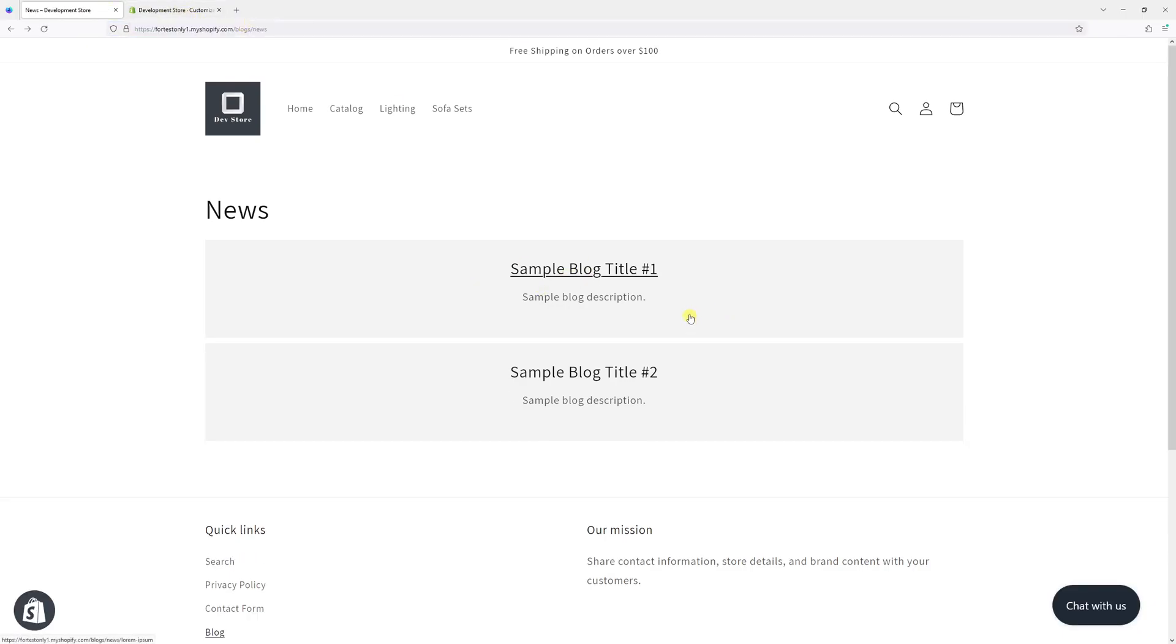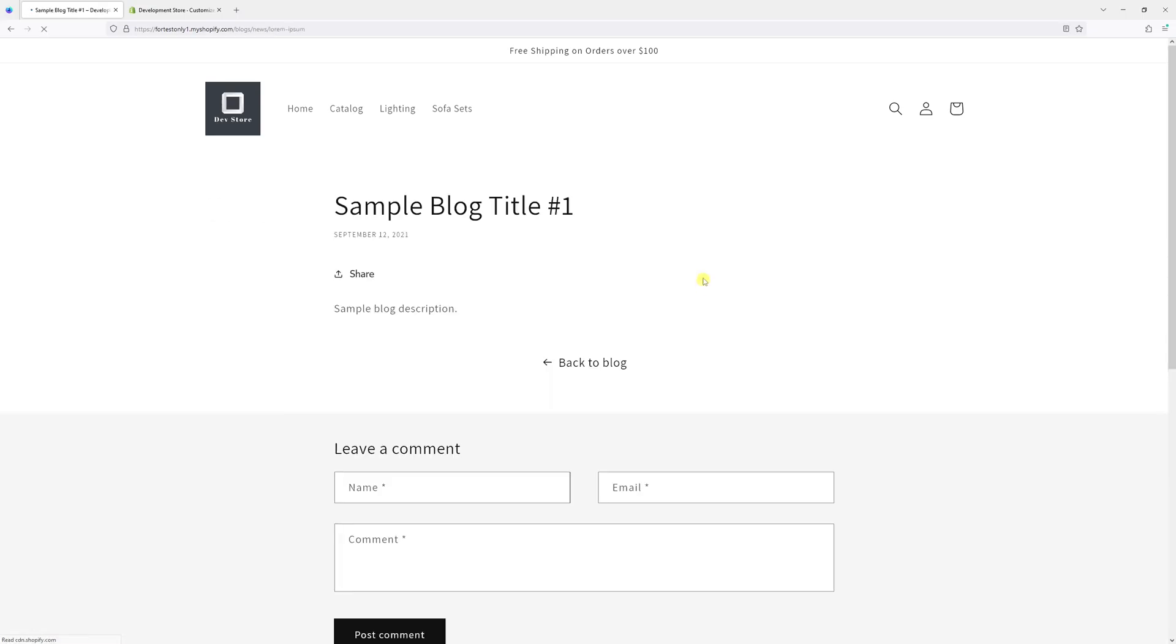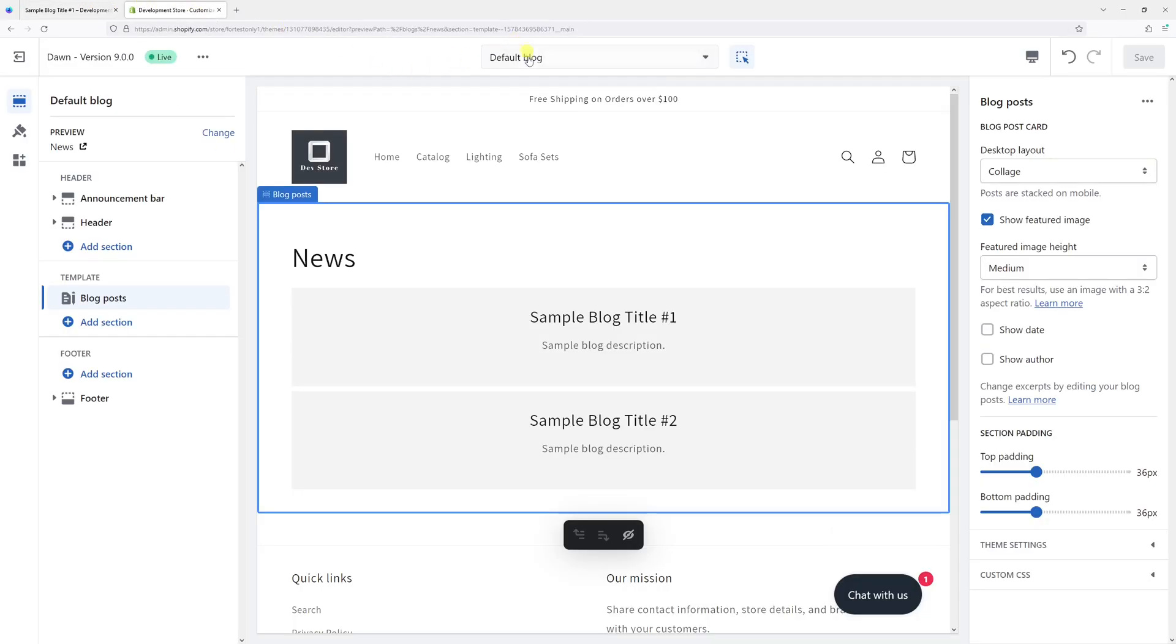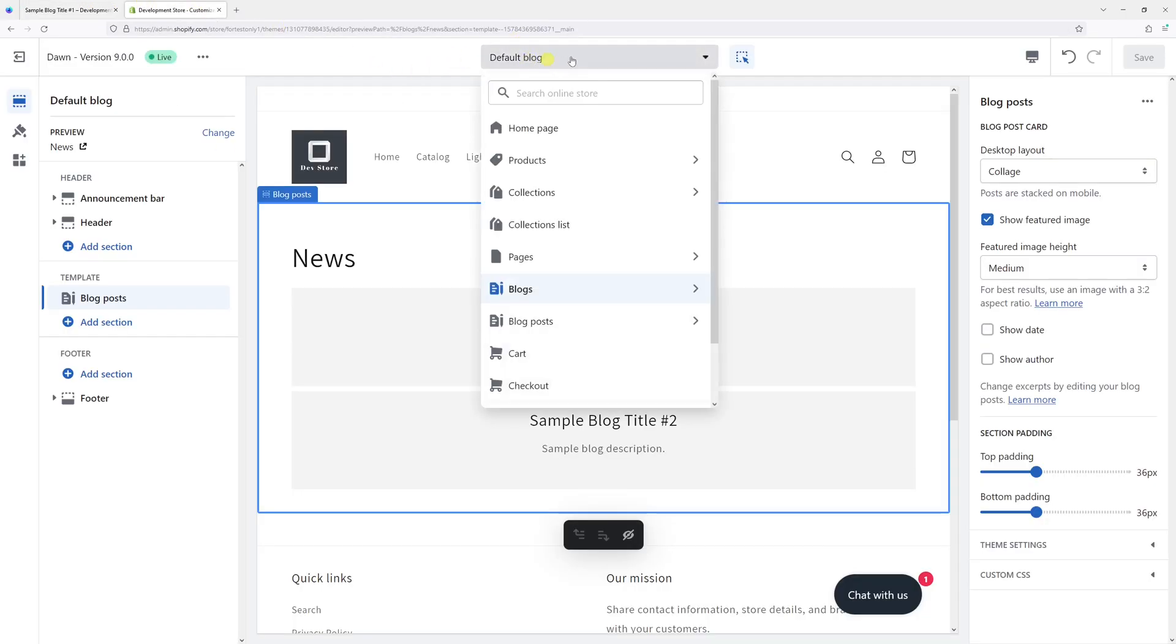The date is no longer visible, but if I open the actual blog post, you'll still see the date right here. We can also hide that, so let me go back to the editor.